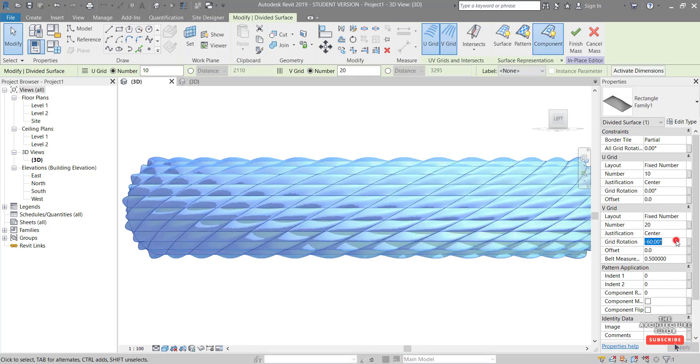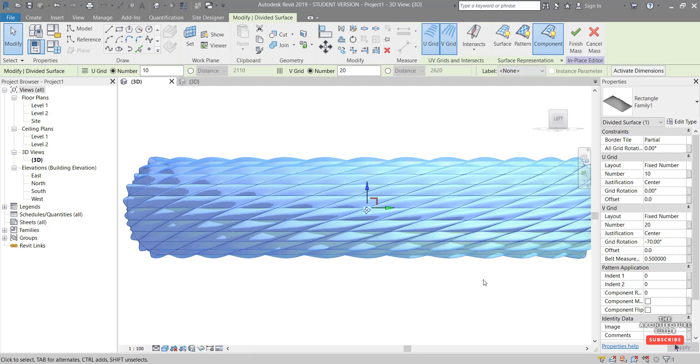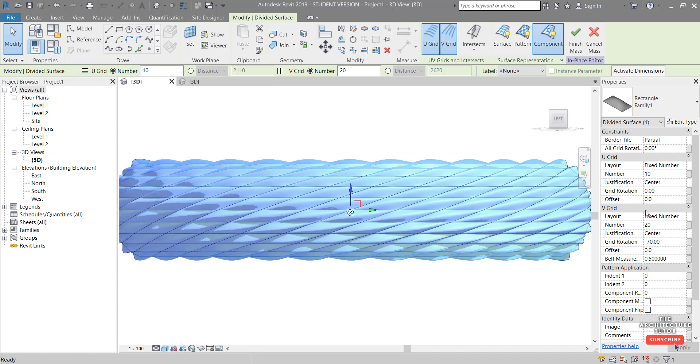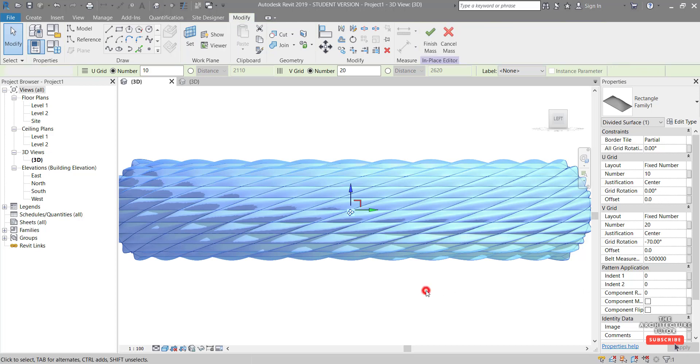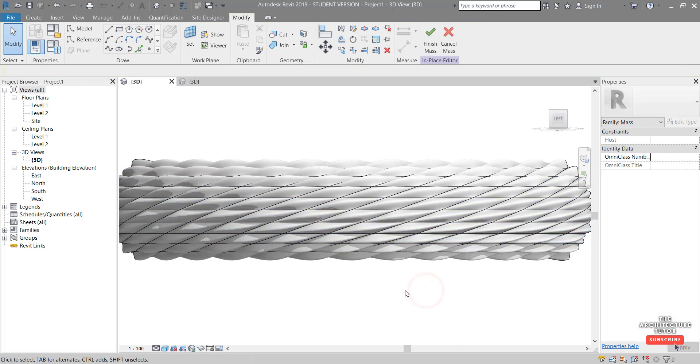There we go. That's pretty close. Maybe even a bit more. Let's try minus seven. Yeah, that looks like kind of it. Now you can play around with all these. You can play around with the layout, the number, the justification, the rotation, and any offsets and see what works best.